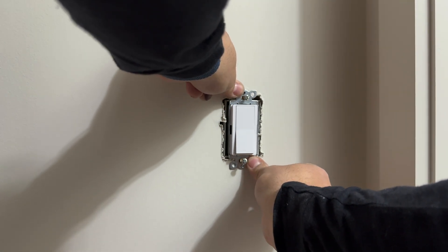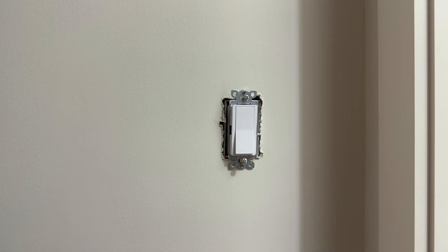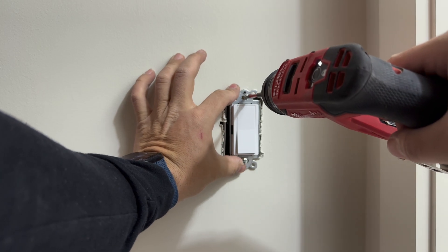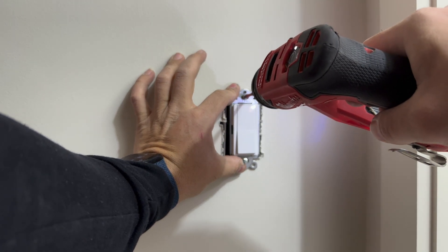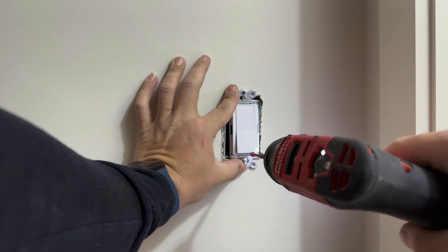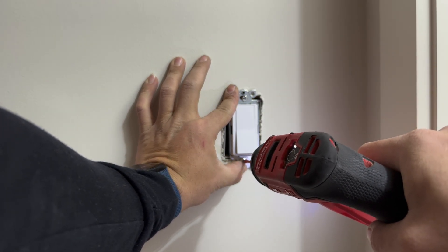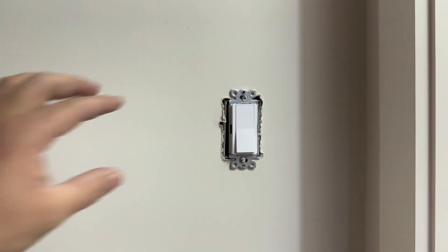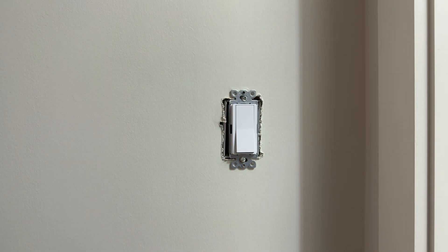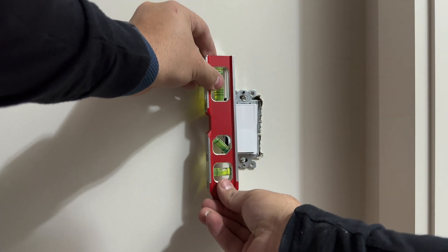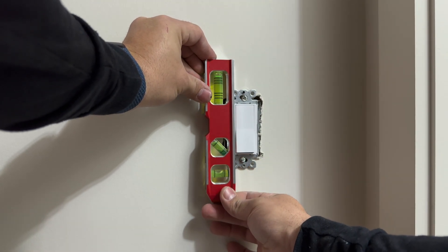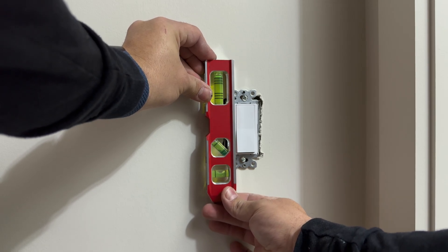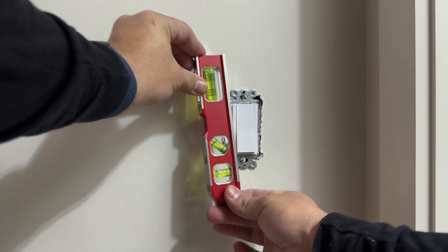We don't face any resistance, doesn't feel like we're crushing the wires, so we proceed to tighten more before we use a level to level our switch. So it needs to go just a little bit to the right on the bottom side and there we go.